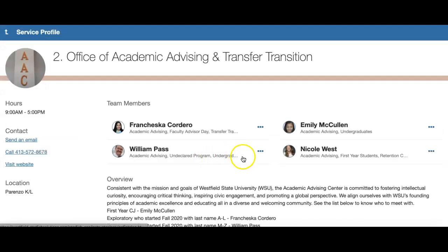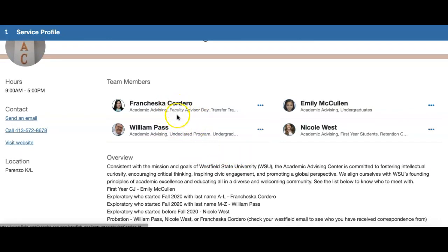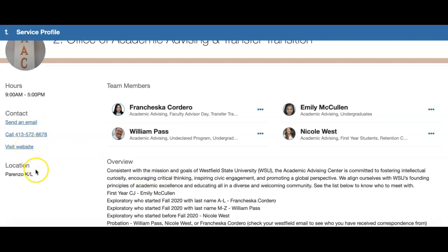Once you access the service, you can see the team members associated with the Advising Center: Francesca Cordero, William Pass, Emily McCullen, and Nicole West. We've provided you with an overview as well as our contact information, a link to our website, our office location, and our hours of operation.